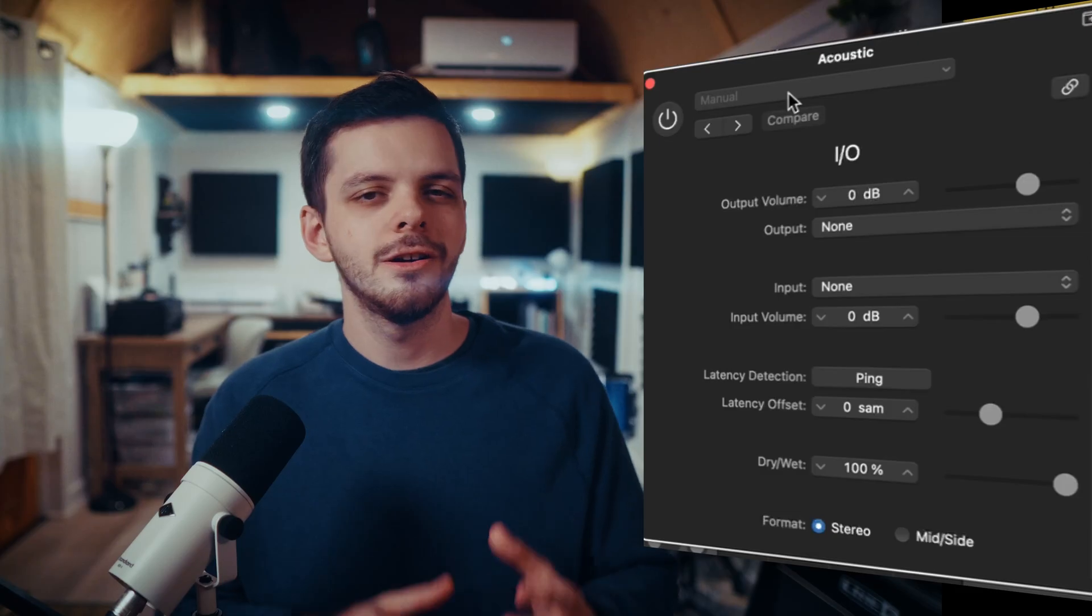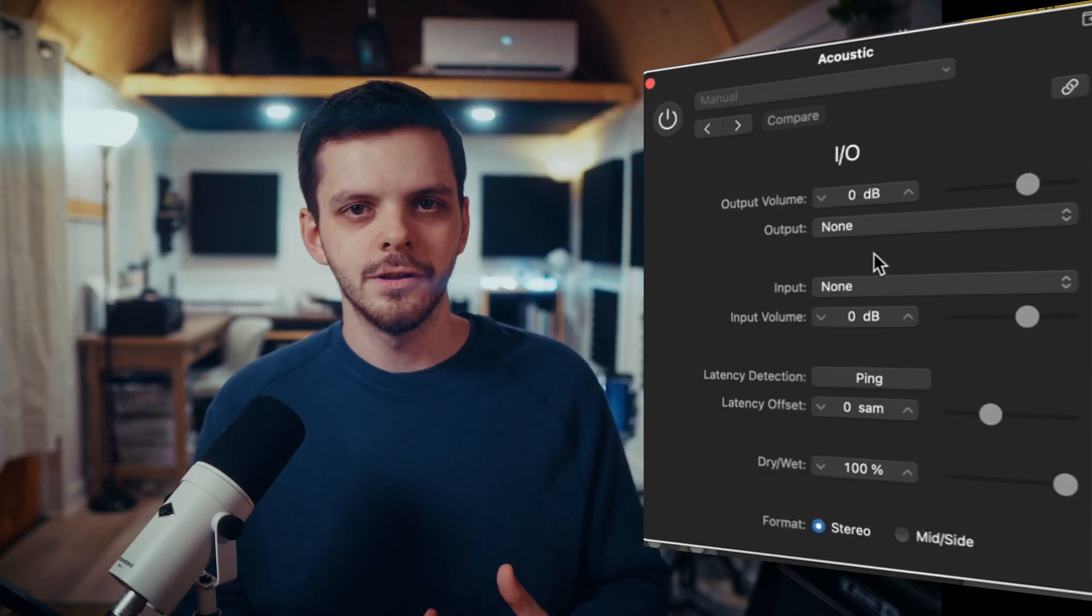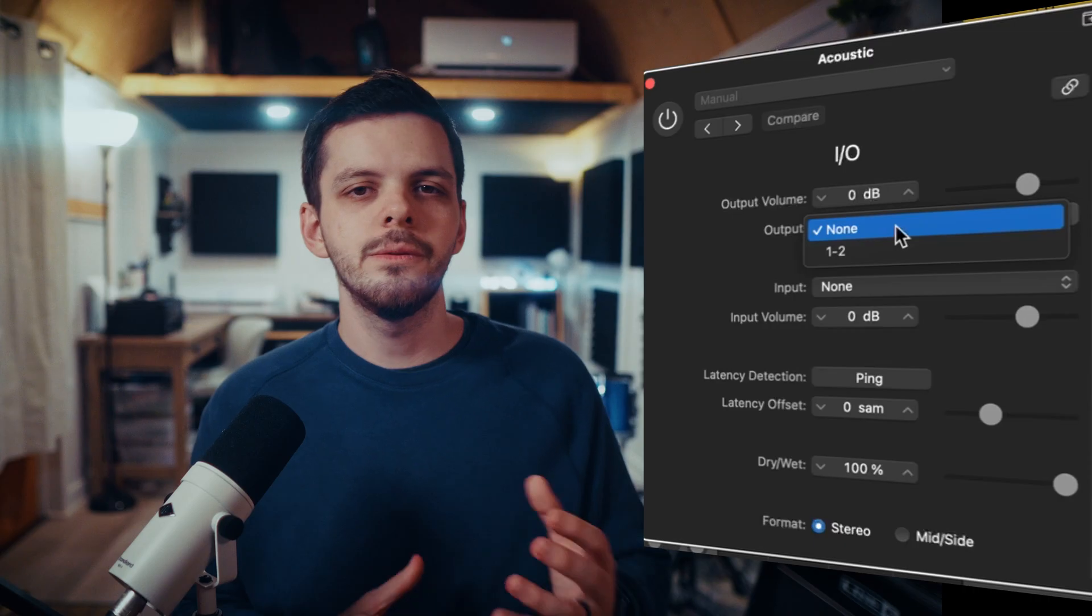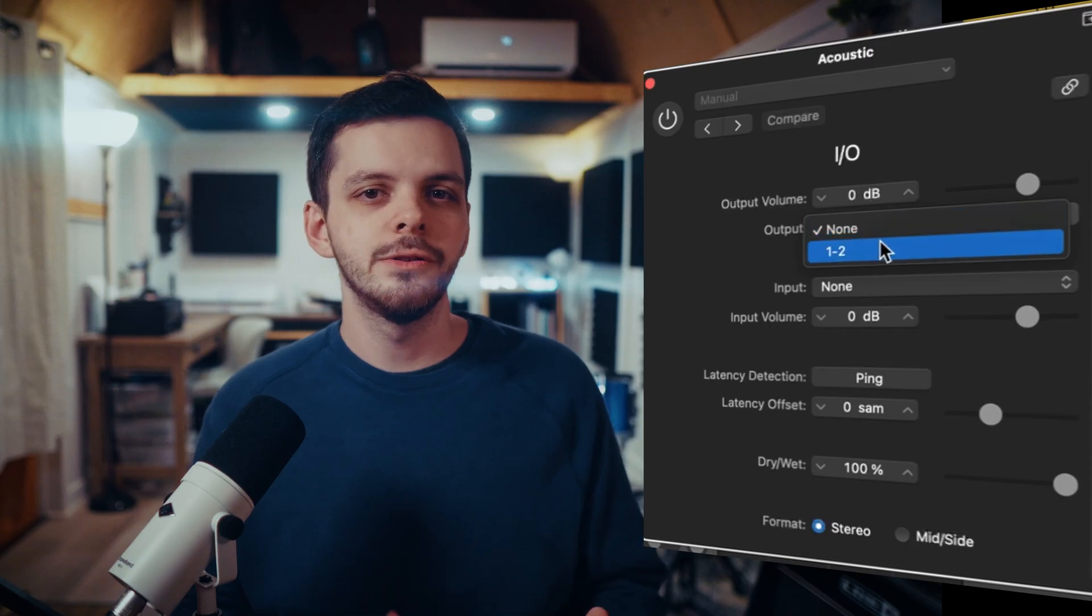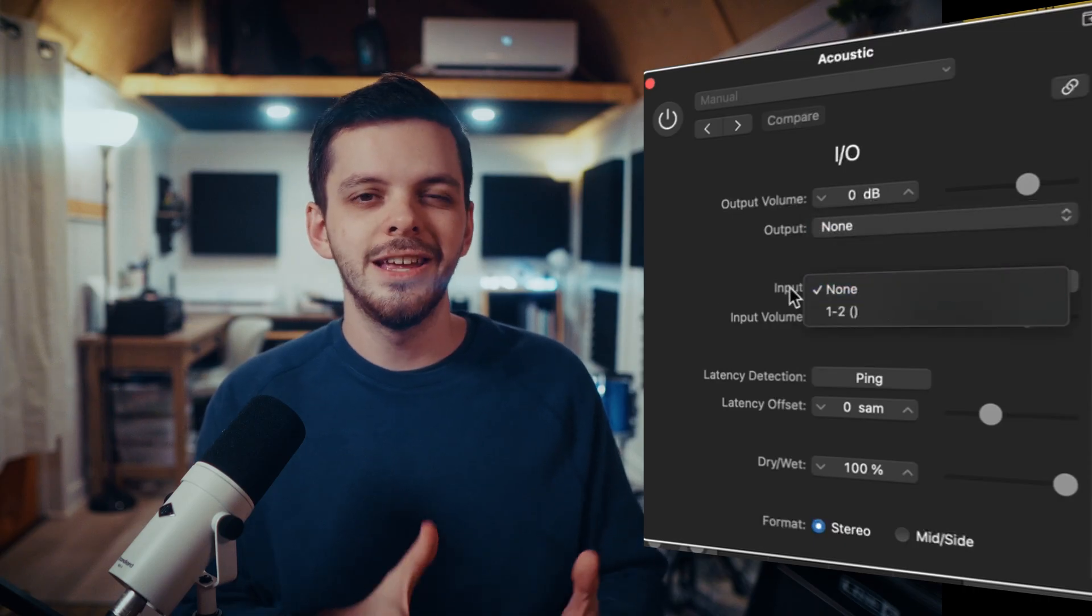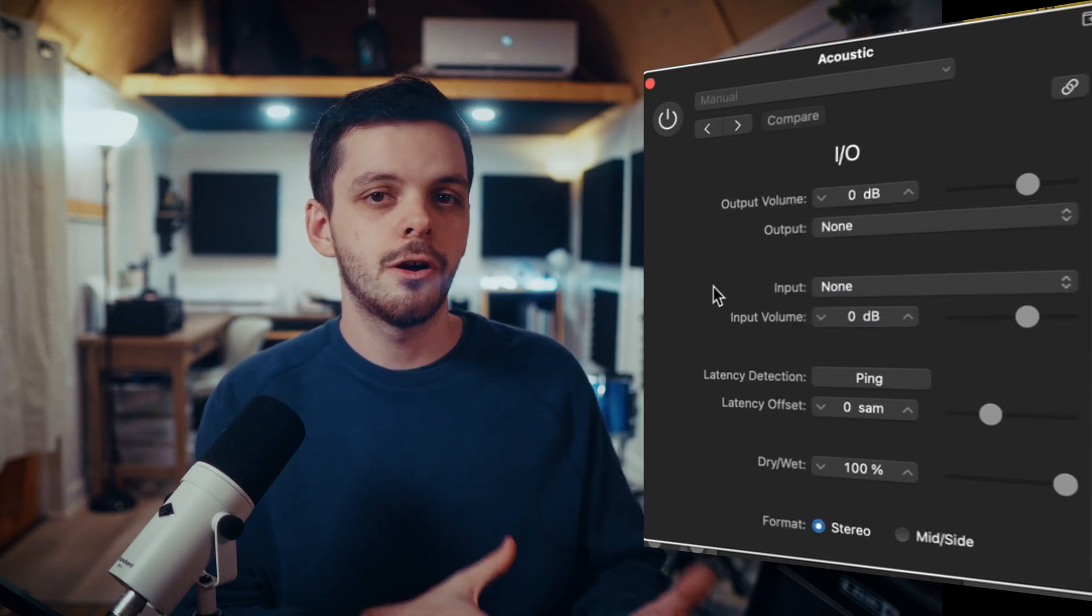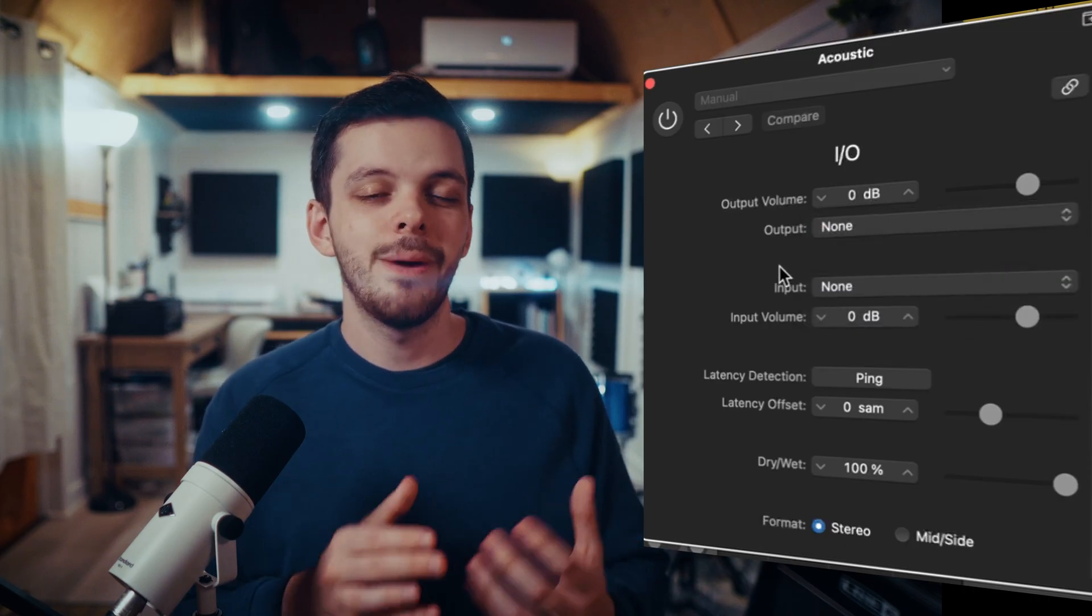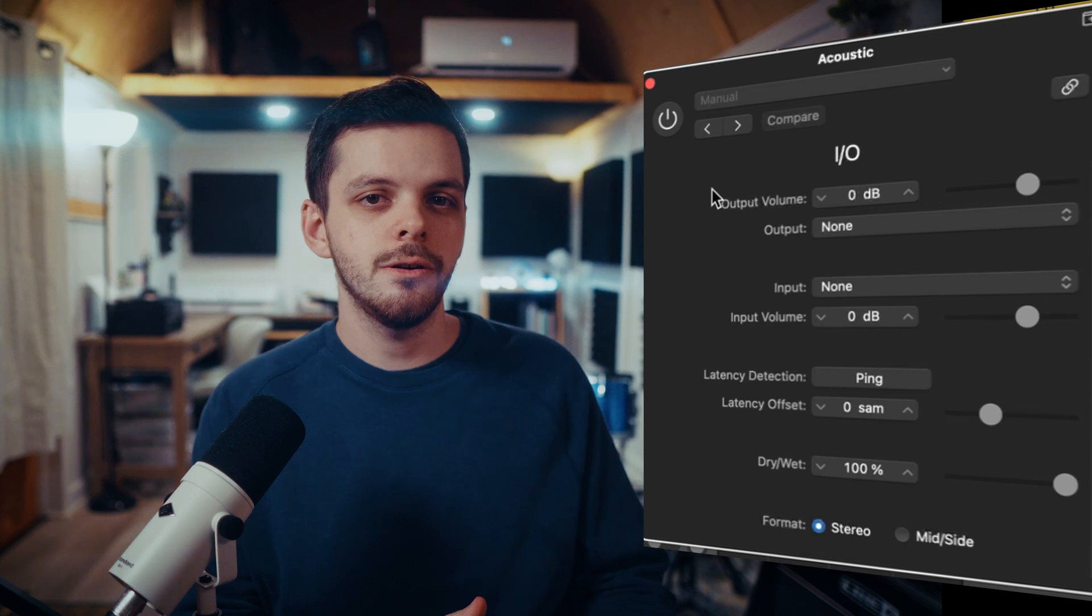Next, we have the IO plugin. It took me forever to actually utilize this, but it can be a lot of fun while also being a handy utility tool. There are a lot of uses for this. Probably the most common is using it to route a signal through your DAW into external hardware and back into your DAW.